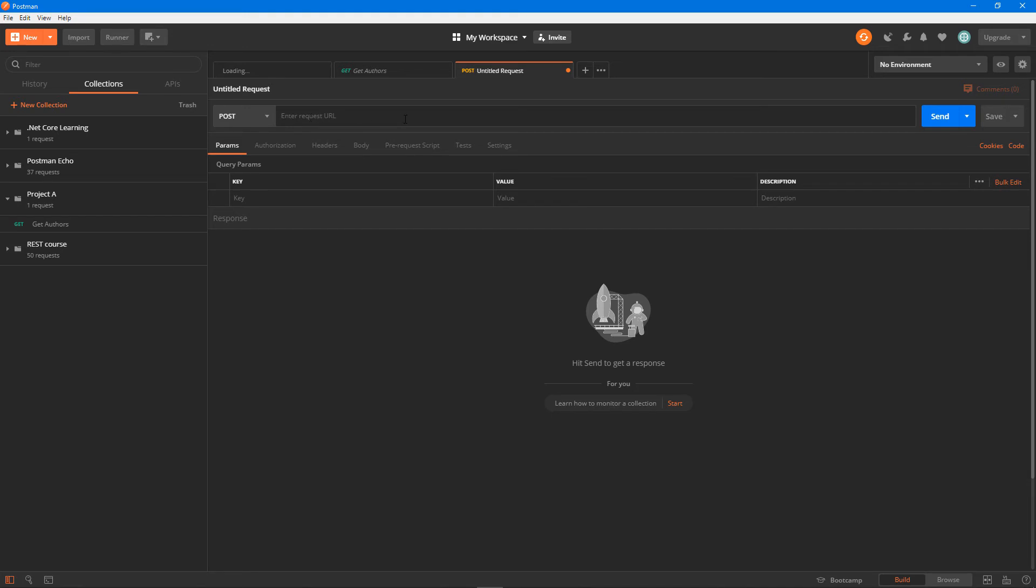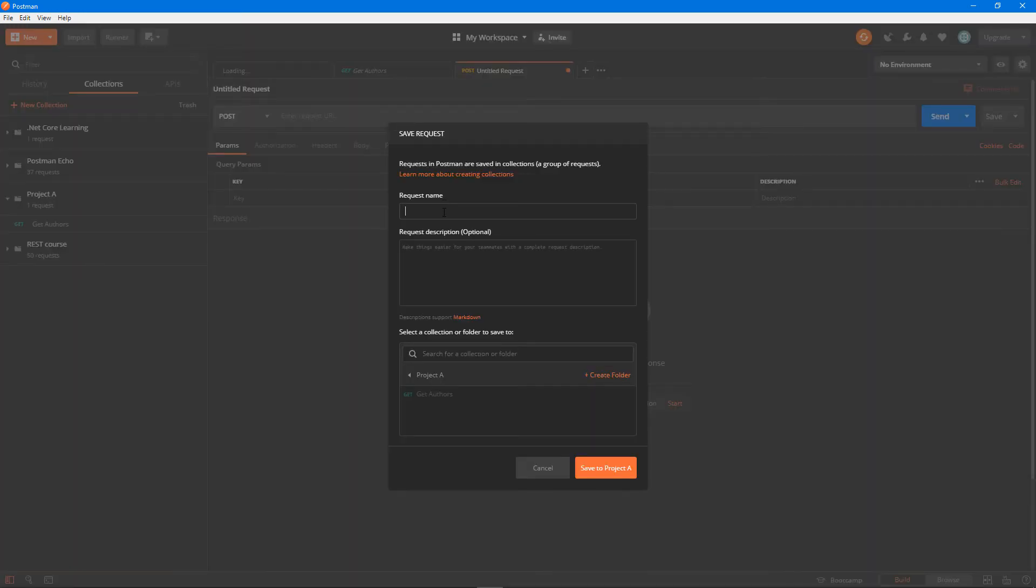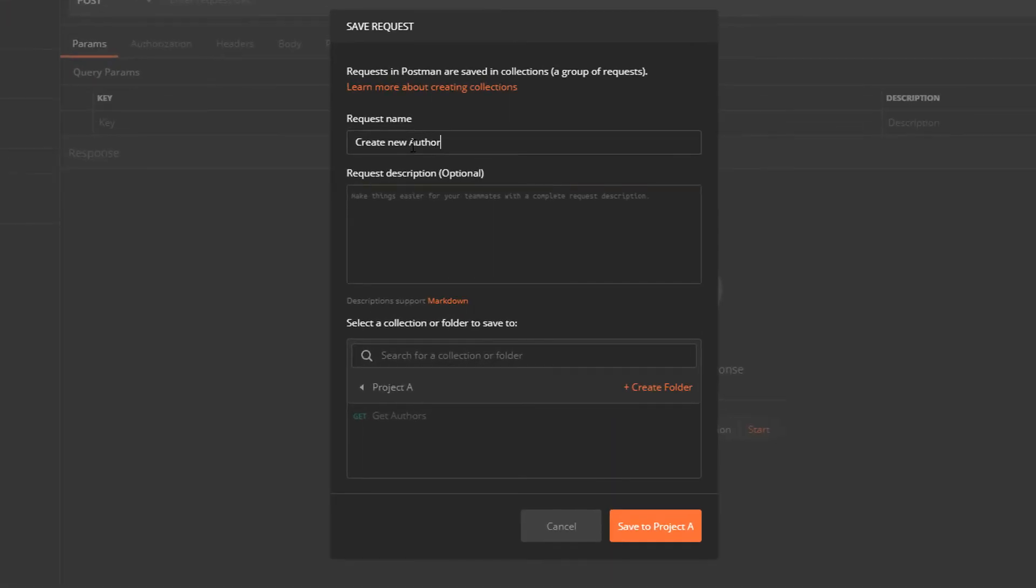Let's say I don't have the URL right now but I would just like to keep things organized. I'm going to click on ctrl s and say create new author. That's the name of your request and it's going to be posts.